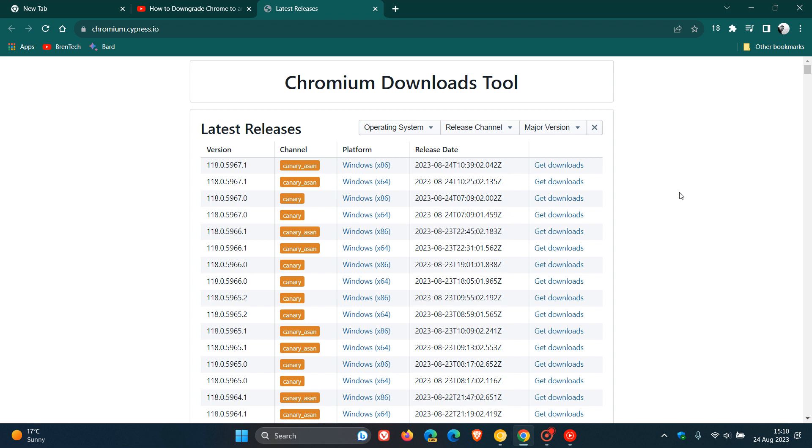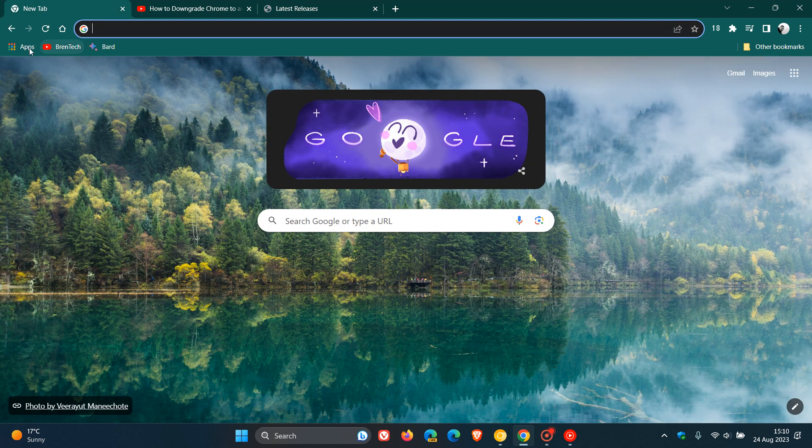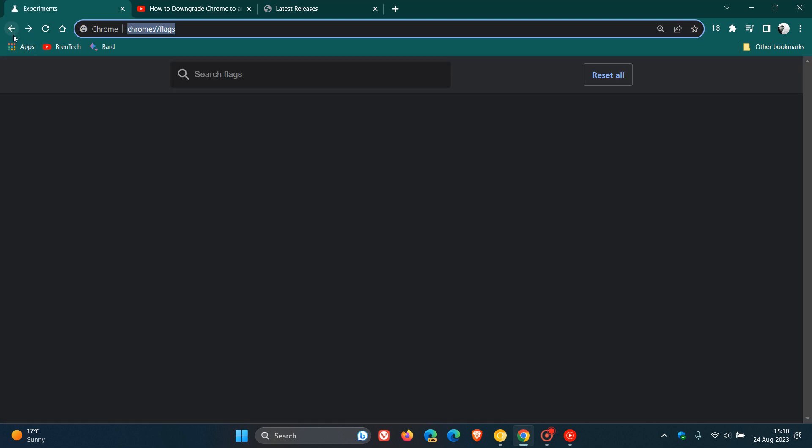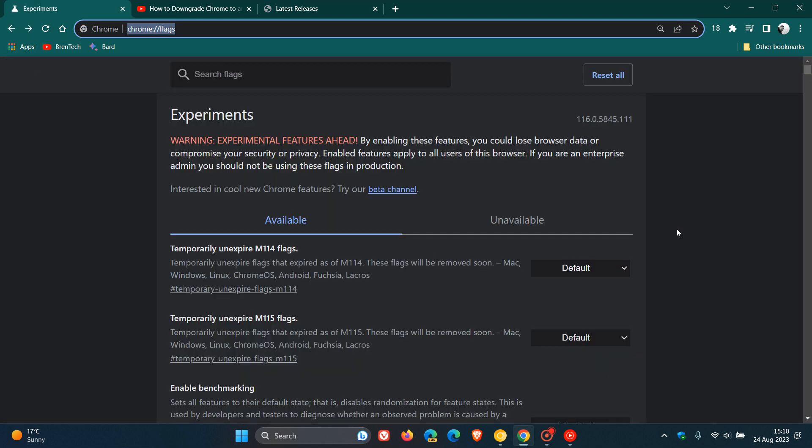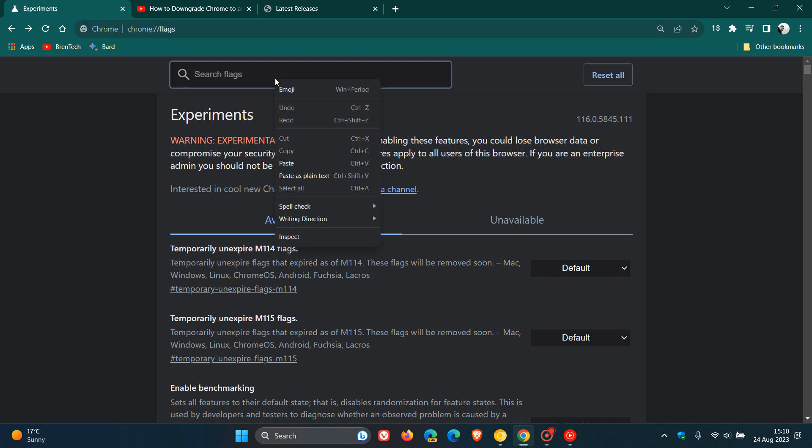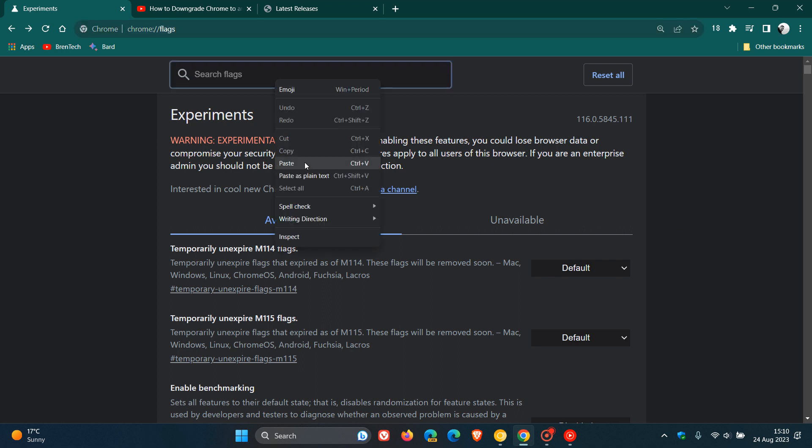And then what you can do is download an older version of Google Chrome, and then you just head back and, as mentioned, you can try and enable that experimental flag, which should be available in an older version of Google Chrome. So as an example, we are currently sitting on Chrome version 116, so try a version 115 release as an older version, and then enter the flag and see if it is available, and then you can re-enable the click-to-call feature.